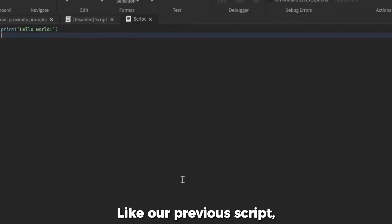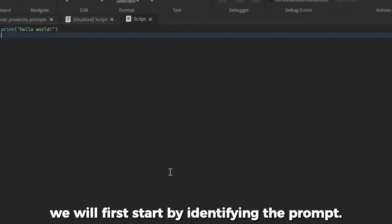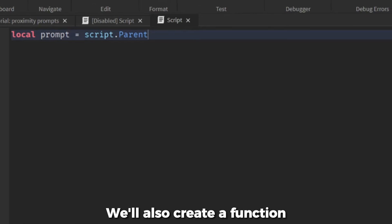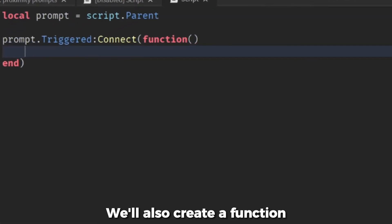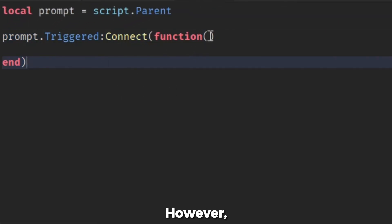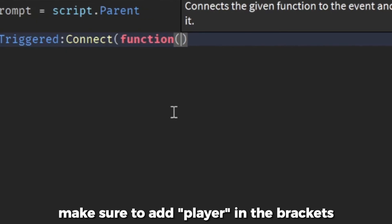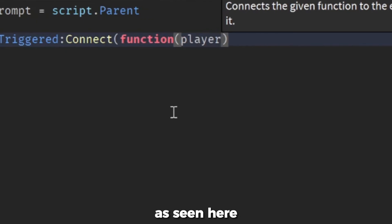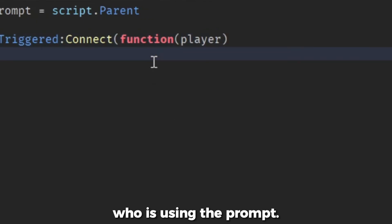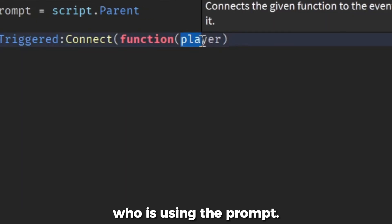Like our previous script, we will first start by identifying the prompt. We'll also create a function that will activate whenever the prompt is activated. However, make sure to add player in the brackets as seen here so that the script can detect who is using the prompt.